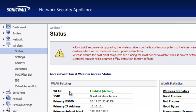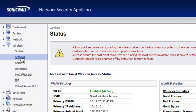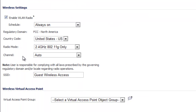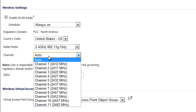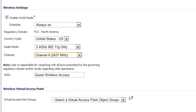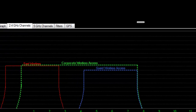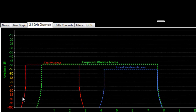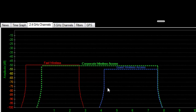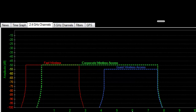To do so in our SonicWALL TZ100, we go to Wireless Settings. Under the wireless settings, the channel is set to auto by default — you'll find that on any of the SonicWALL devices, both SonicPoints and the wireless firewalls. We're going to go ahead and move this to channel six and save our changes. If we go back to inSSIDer, we can now see our fast wireless still on channel one, and our guest wireless access from the SonicWALL wireless firewall is now running on channel six.